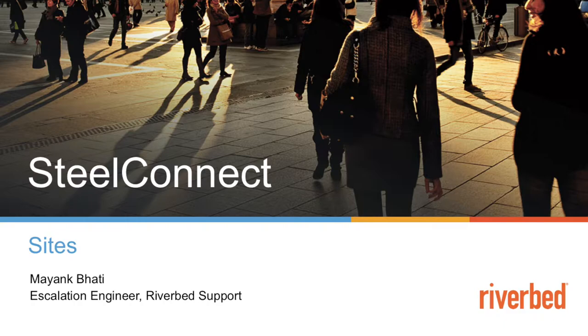Hi, thank you for tuning in to Riverbed support YouTube channel. My name is Mayang Bhati and in this video, we are going to talk about sites.